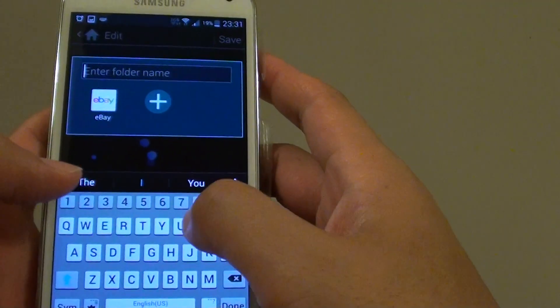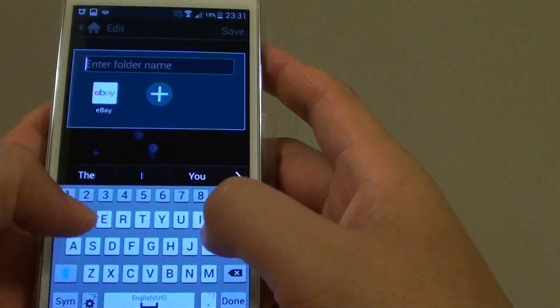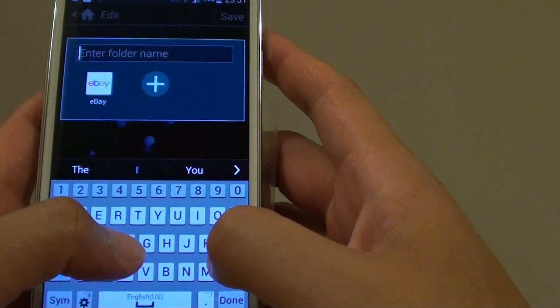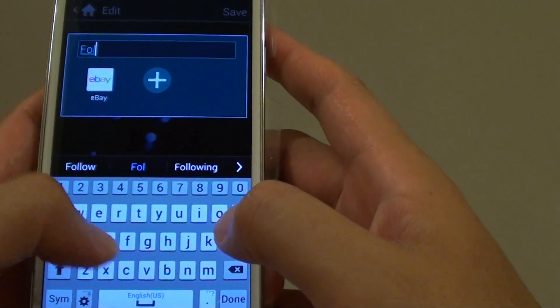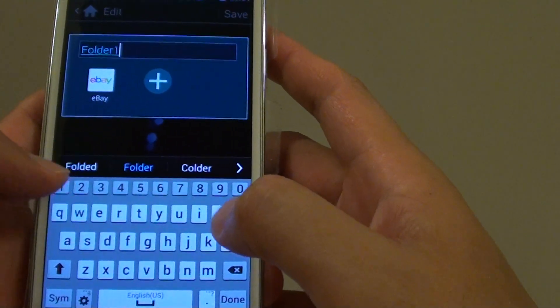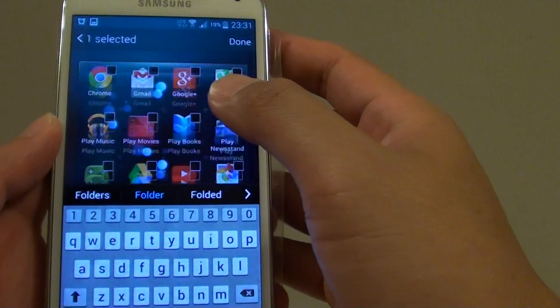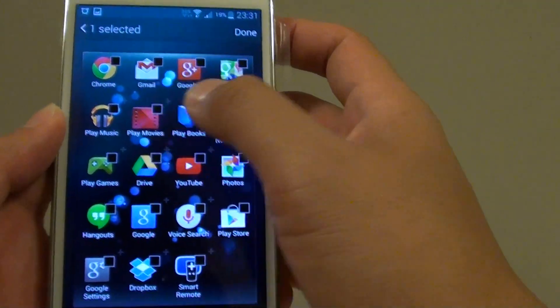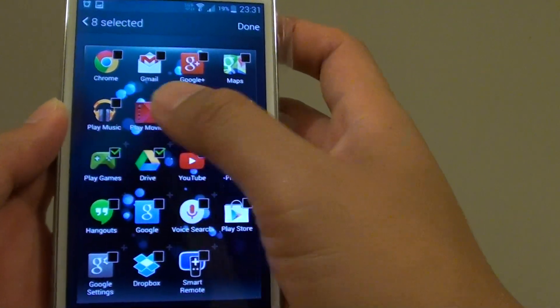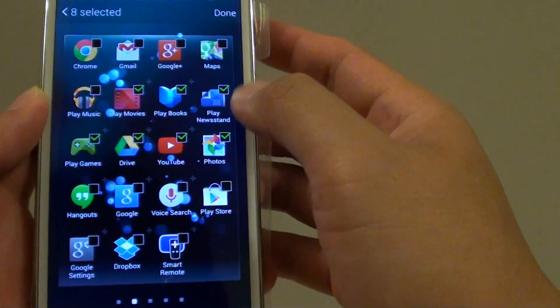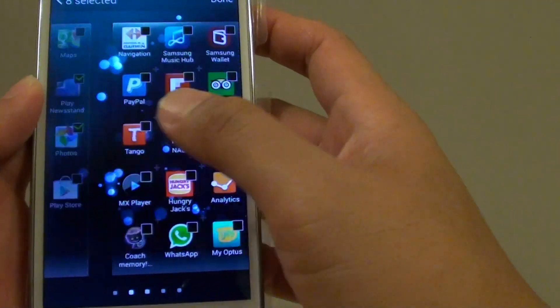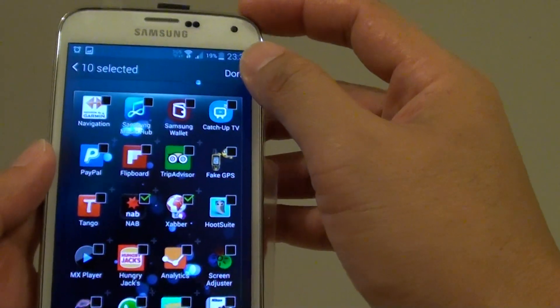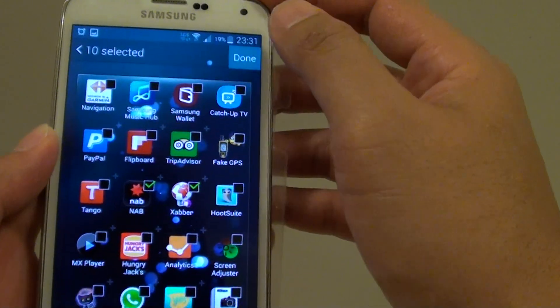From here you can name the folder - for example, 'Folder 1.' Then tap on the add icon to add more apps. Choose the apps you want to add to the folder and tap the done button.